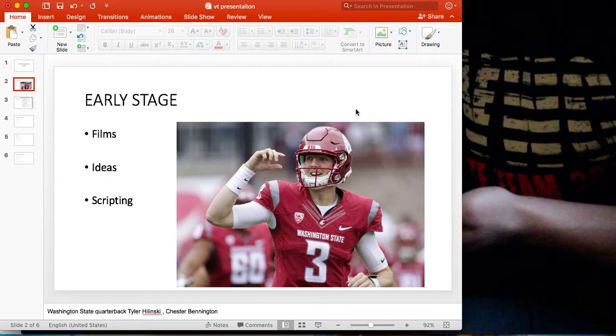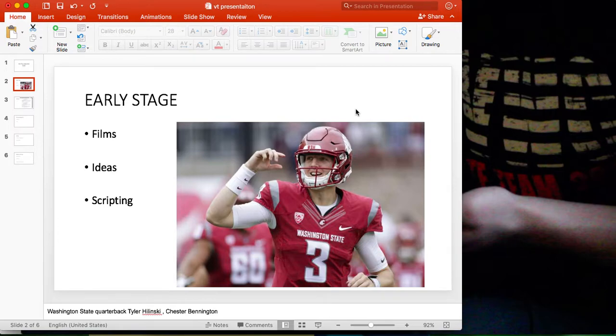there's a lot of talk about college athletes that were committing suicide. Washington State quarterback Tyler Hilinski, literally weeks after his final game had committed suicide out of nowhere and that idea just kind of stuck with me.